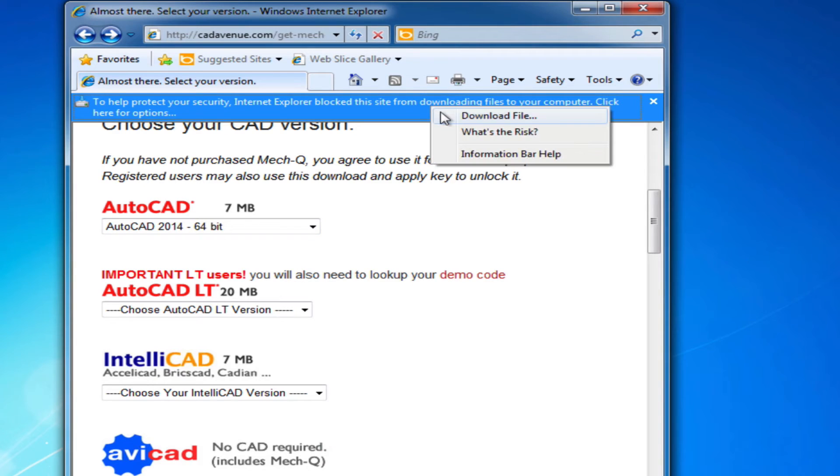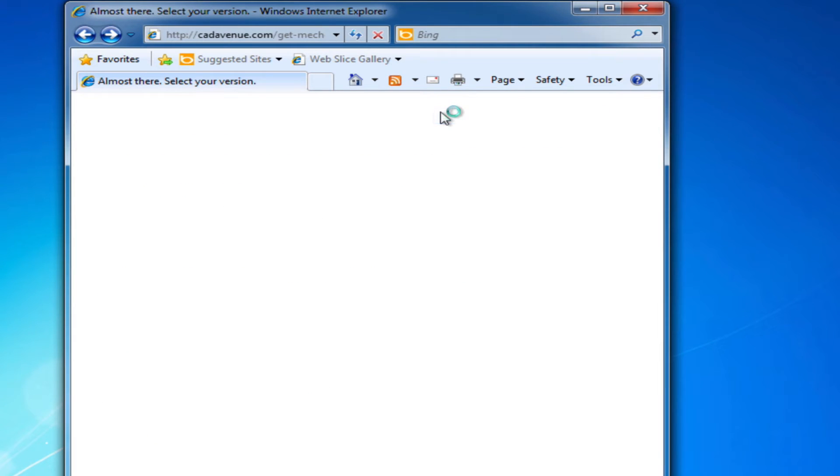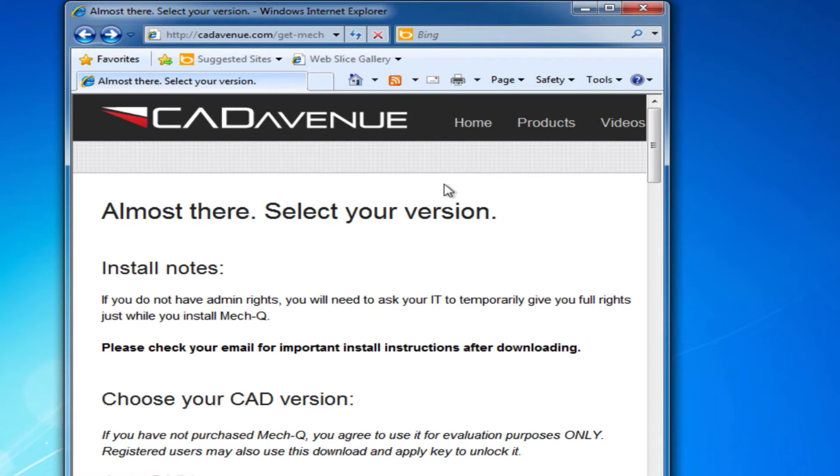You may get an error from the Explorer. Choose download file and then give it another try.